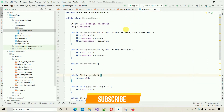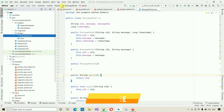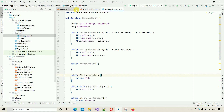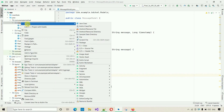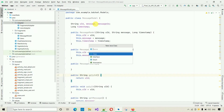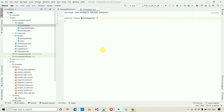The MessageModel is done. Next, we create the adapter. Right-click on the package, select New > Java Class, and name it ChatAdapter. Inside ChatAdapter, we're going to create two ViewHolder classes.